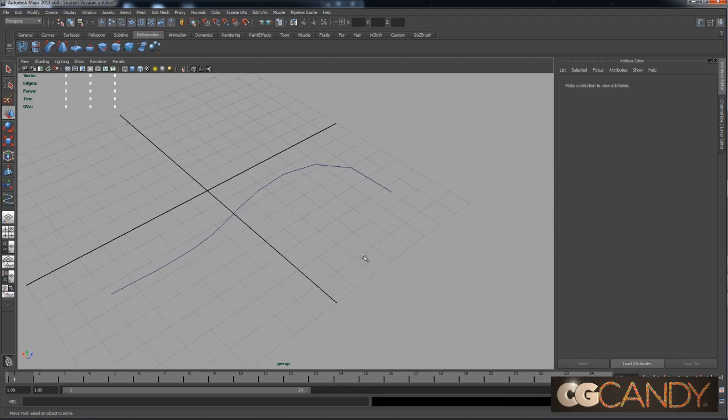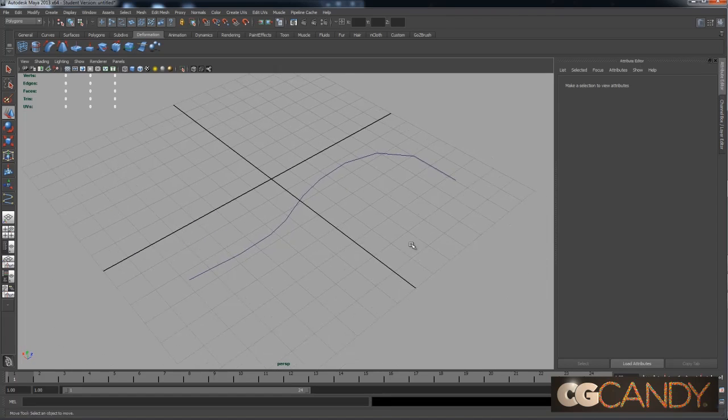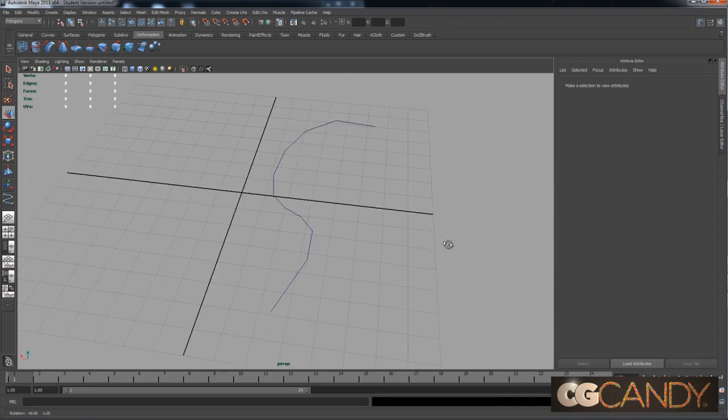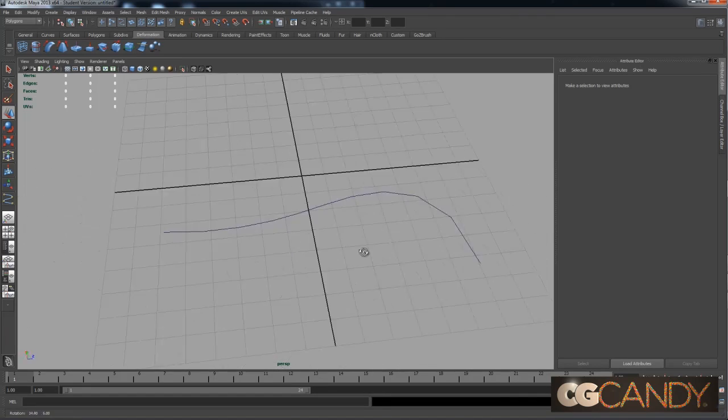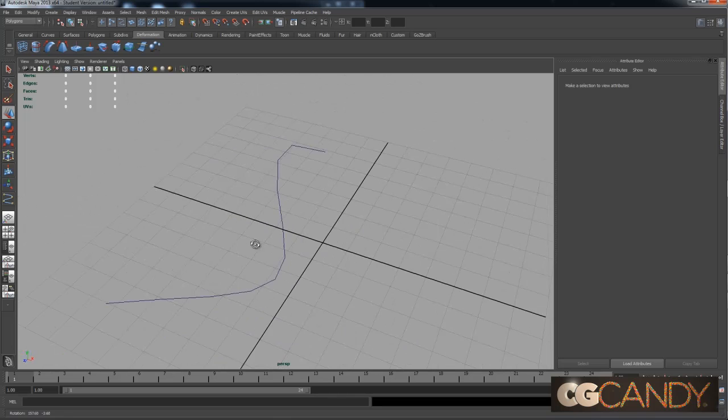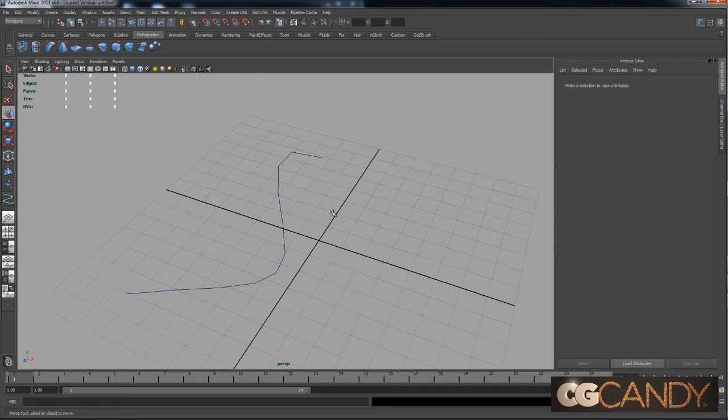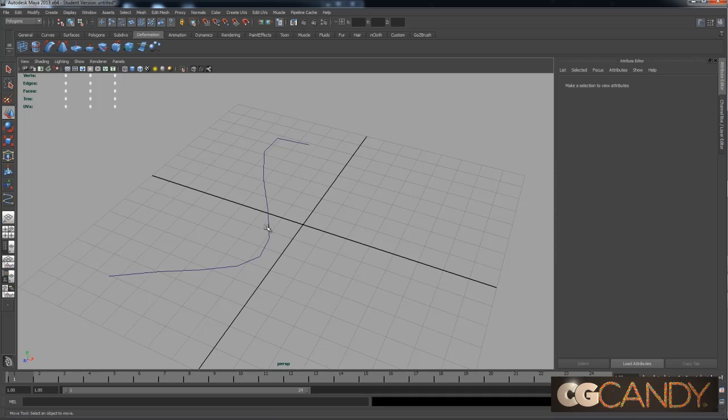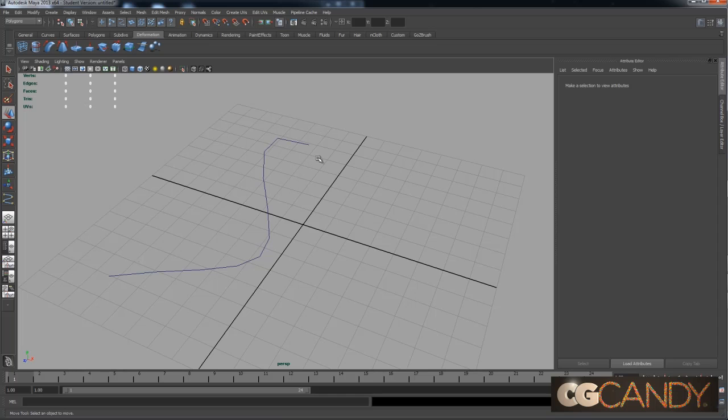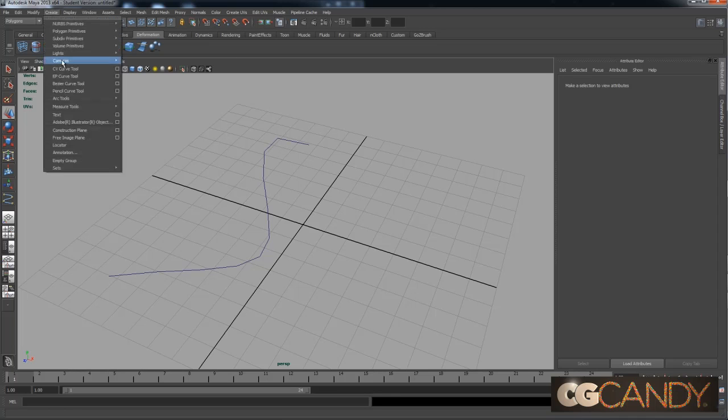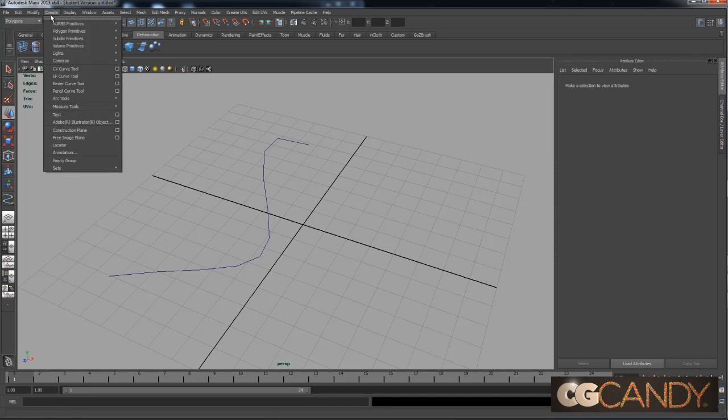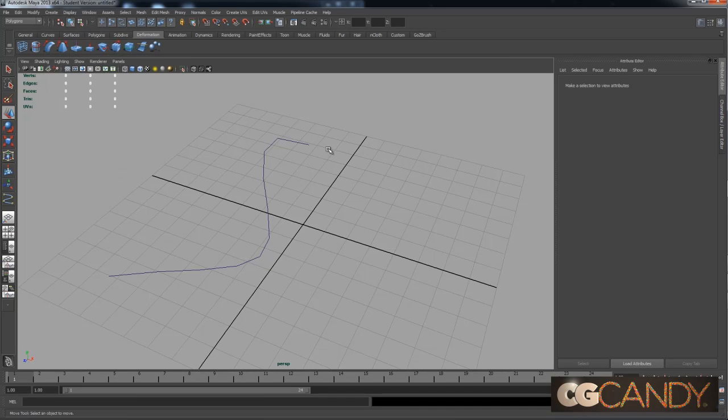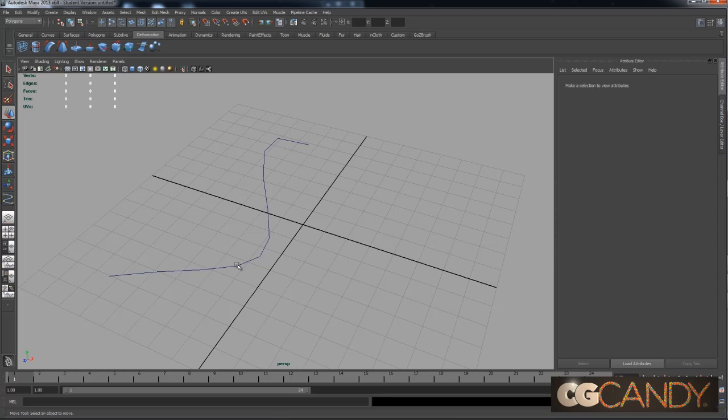The next thing that you want to be aware of when you're doing this is the direction that you drew the curve in. When you go to extrude along this curve, it's going to go from the start to the finish. It's possible to flip that direction, but it's easier if you're just aware of which direction you drew it in.